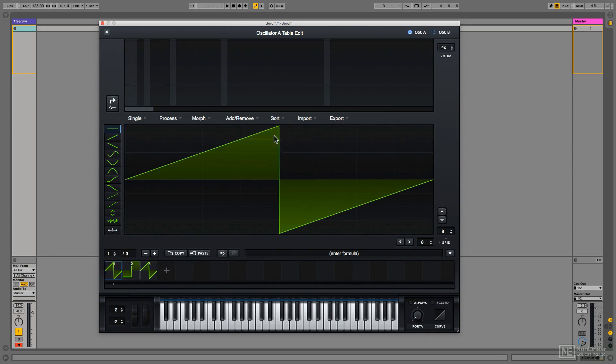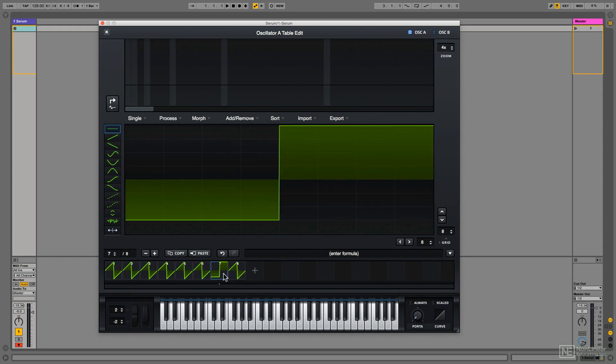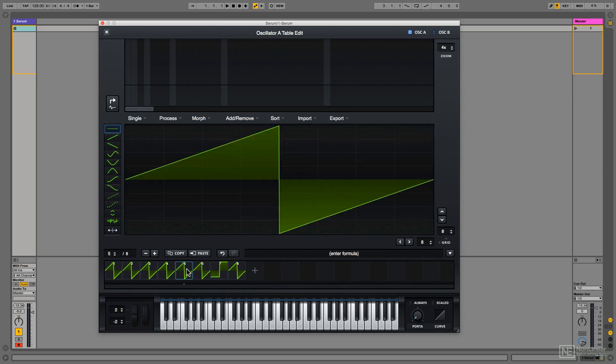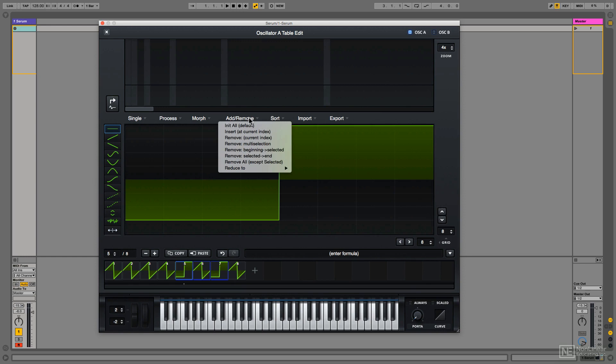You can do things like copy cycle seven and paste it in cycle five, and then hold shift, select cycles five to seven, and remove all except selected.